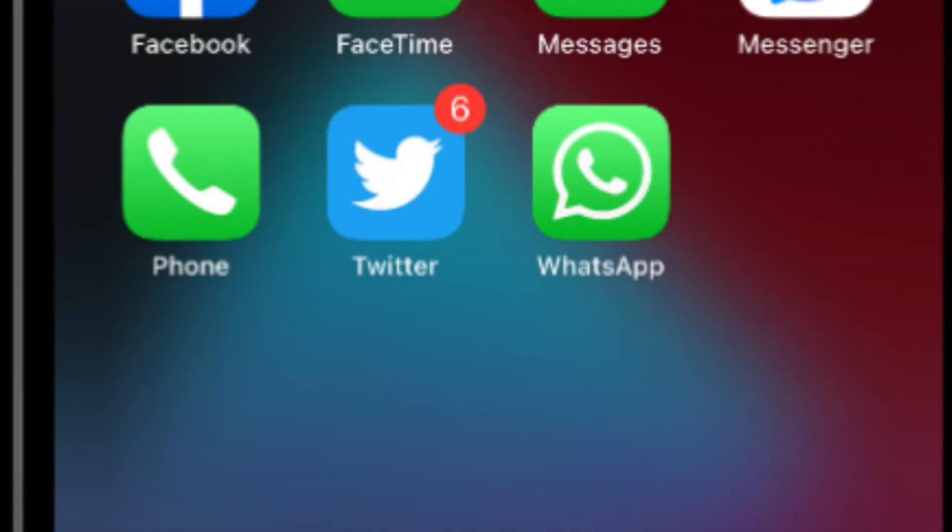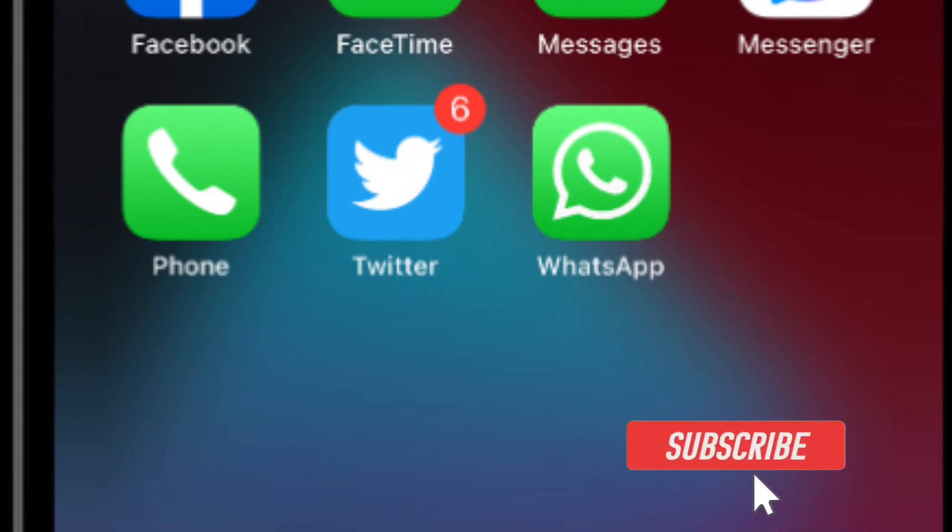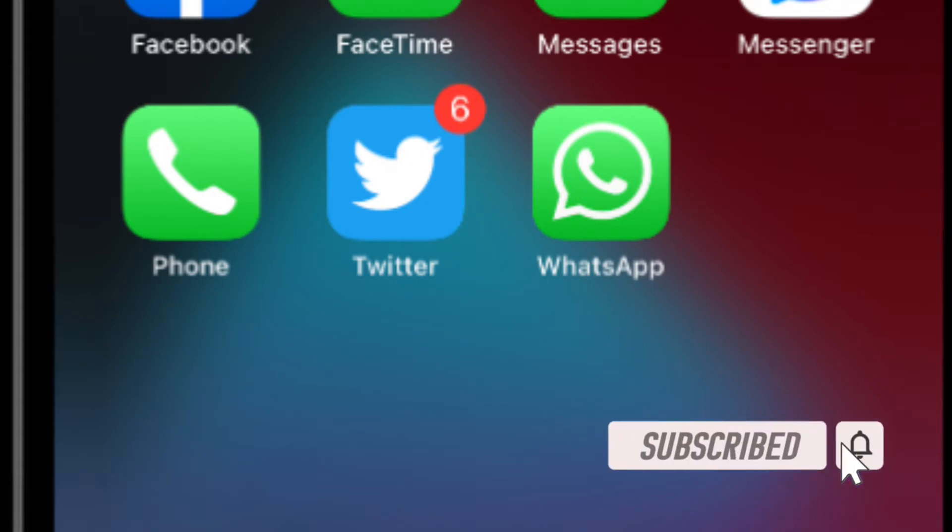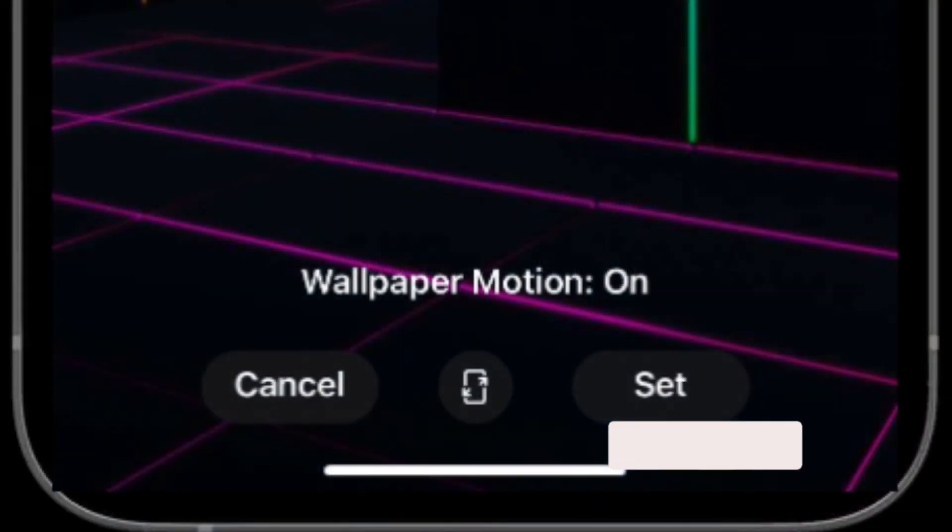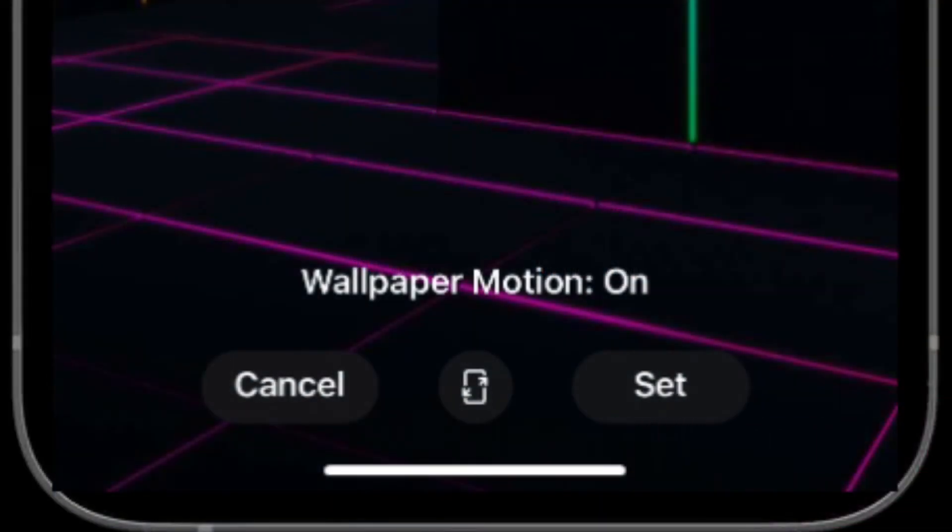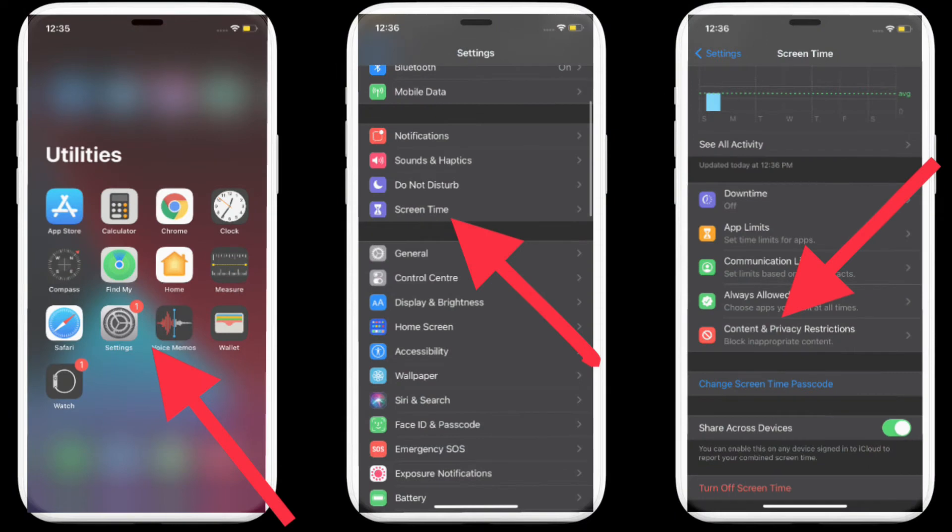Before getting started, make sure you have subscribed to our YouTube channel if you haven't already and hit the bell icon so that you won't miss any update from 360 Reader. First off, launch Settings app on your iPhone and iPad.